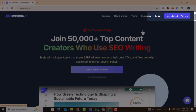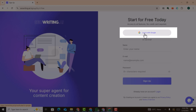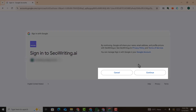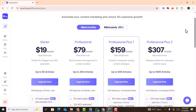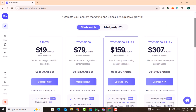You just need to click on 'Get Started for Free.' You can sign up with your email or click on 'Login with your Google account.' Select your Google account and click on continue. You will be redirected to the subscription page.